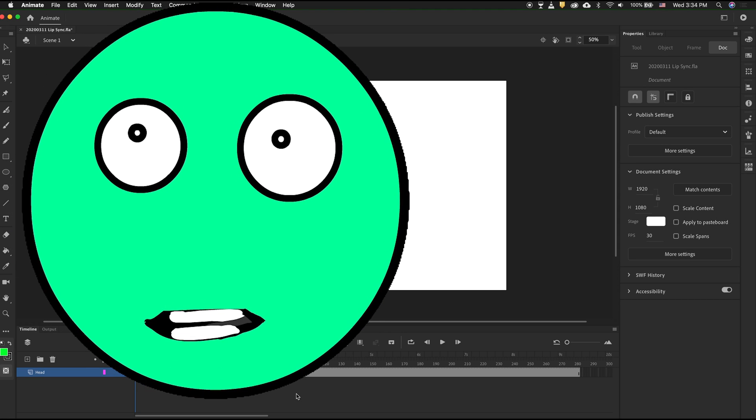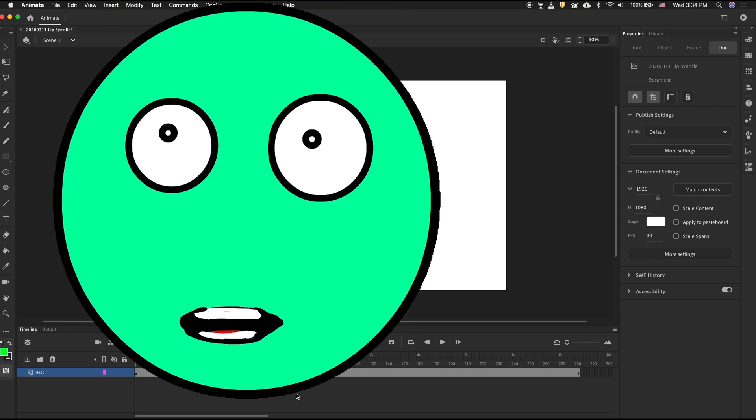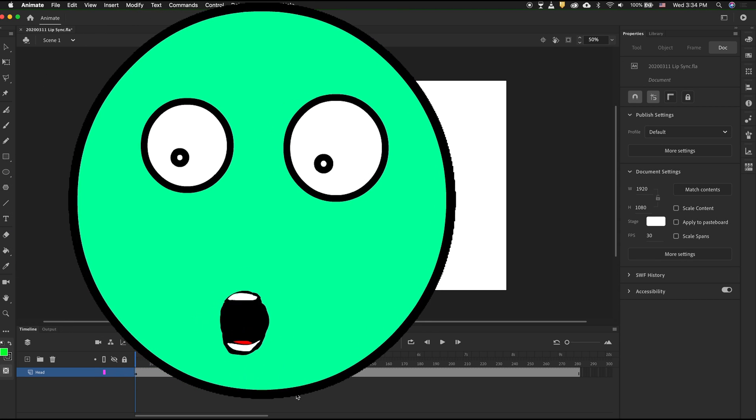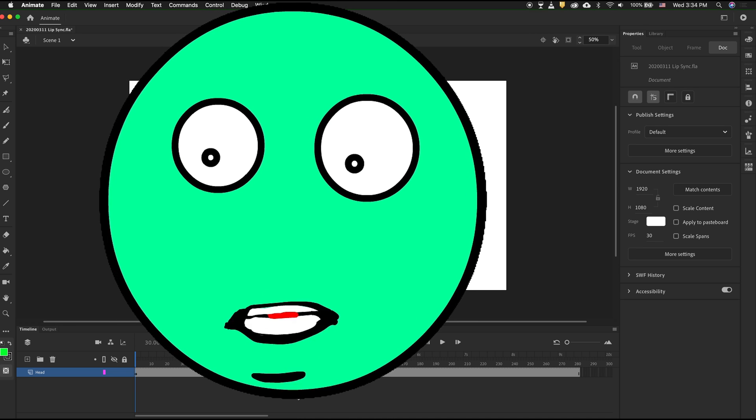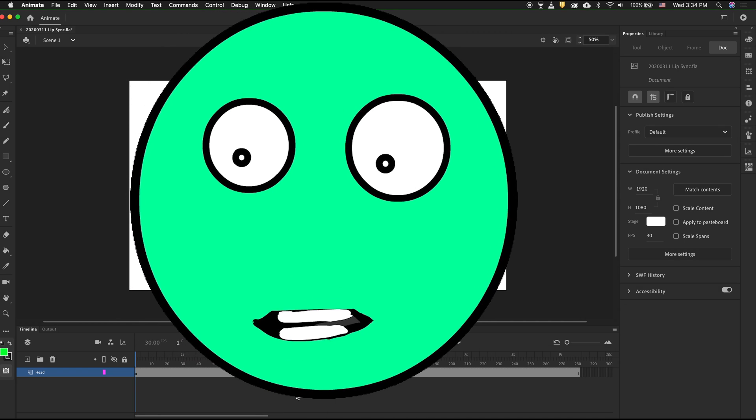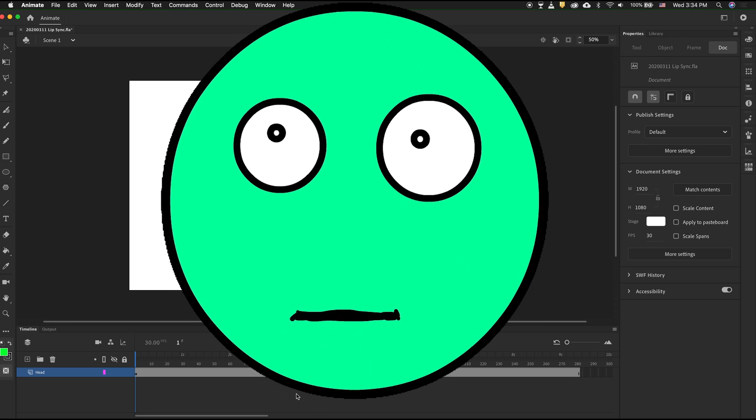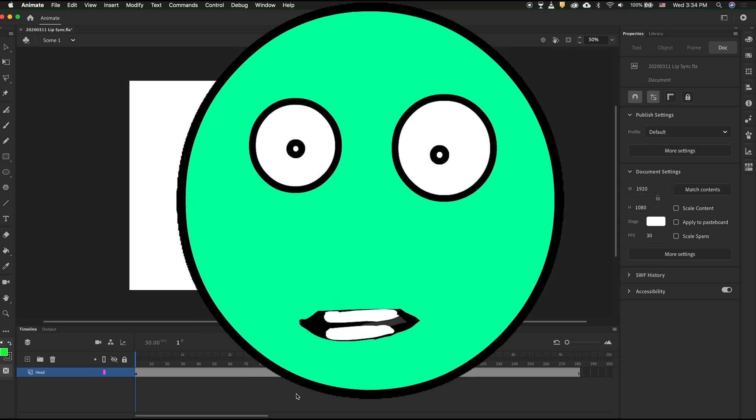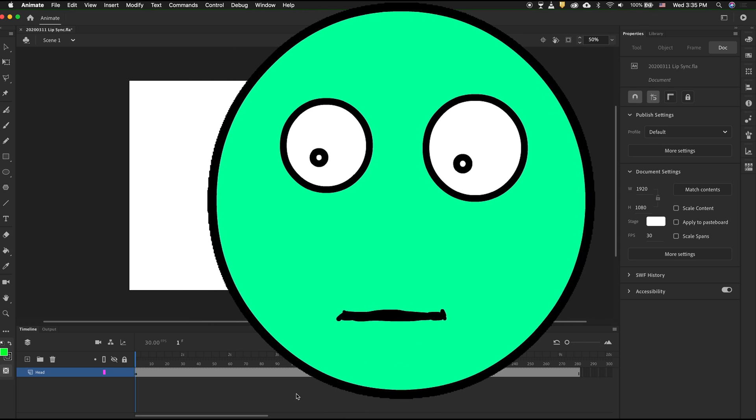When animating characters, it's great to have them talk and move their lips with the audio. In this tutorial, I'm going to show you how to use Animate CC to automatically lip-sync your audio to your character.